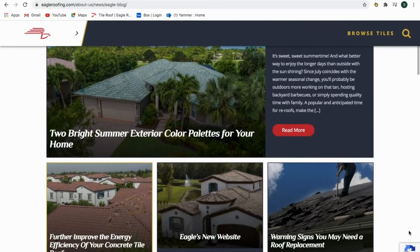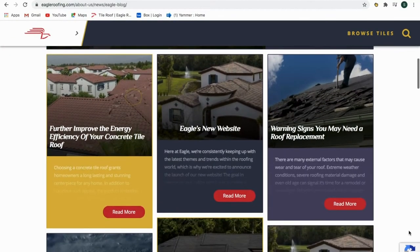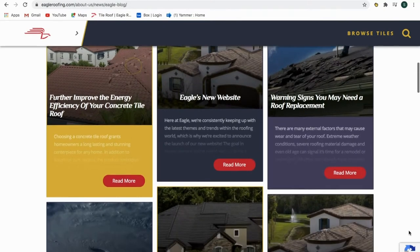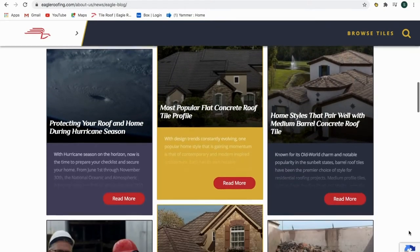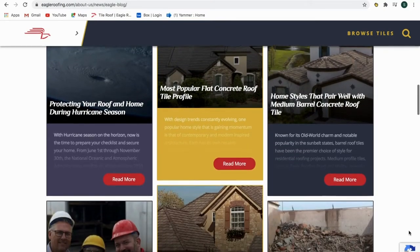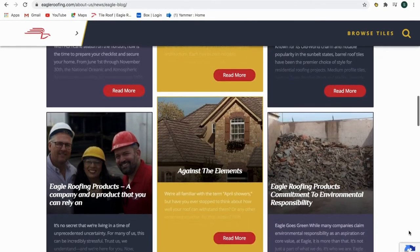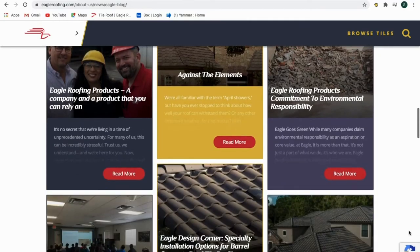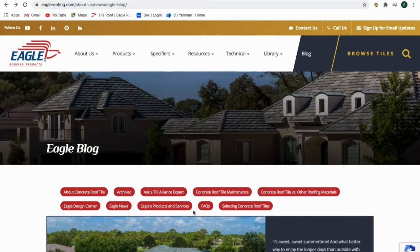covers a variety of topics meant to enhance your knowledge on concrete roof tile. We know how confusing it can be to decide on the right roofing material for your residential or commercial project, so our purpose is simply to educate, inform, and inspire.